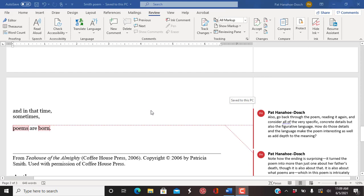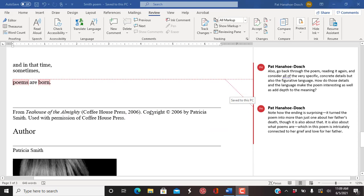And in that time, sometimes, poems are born.